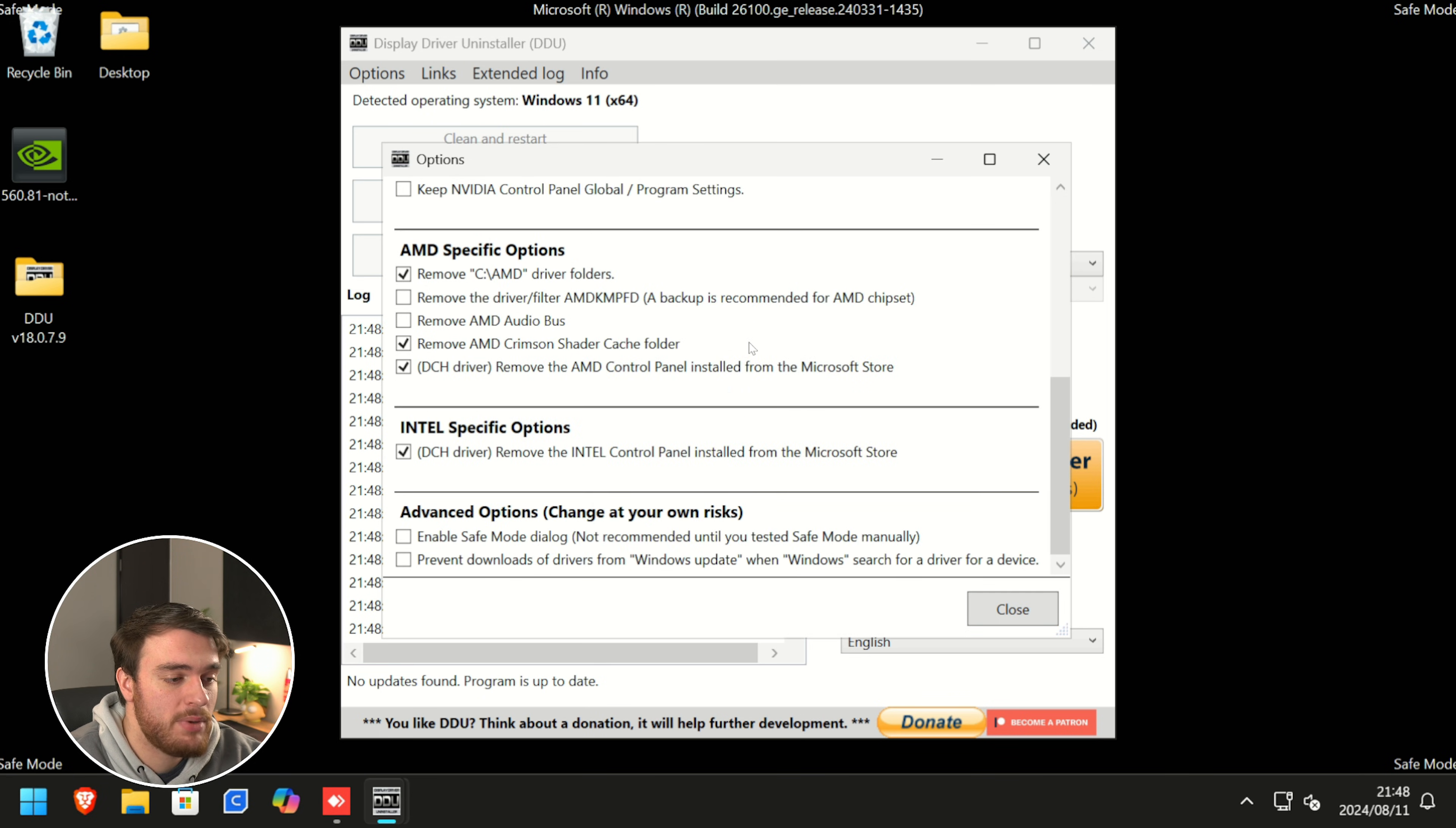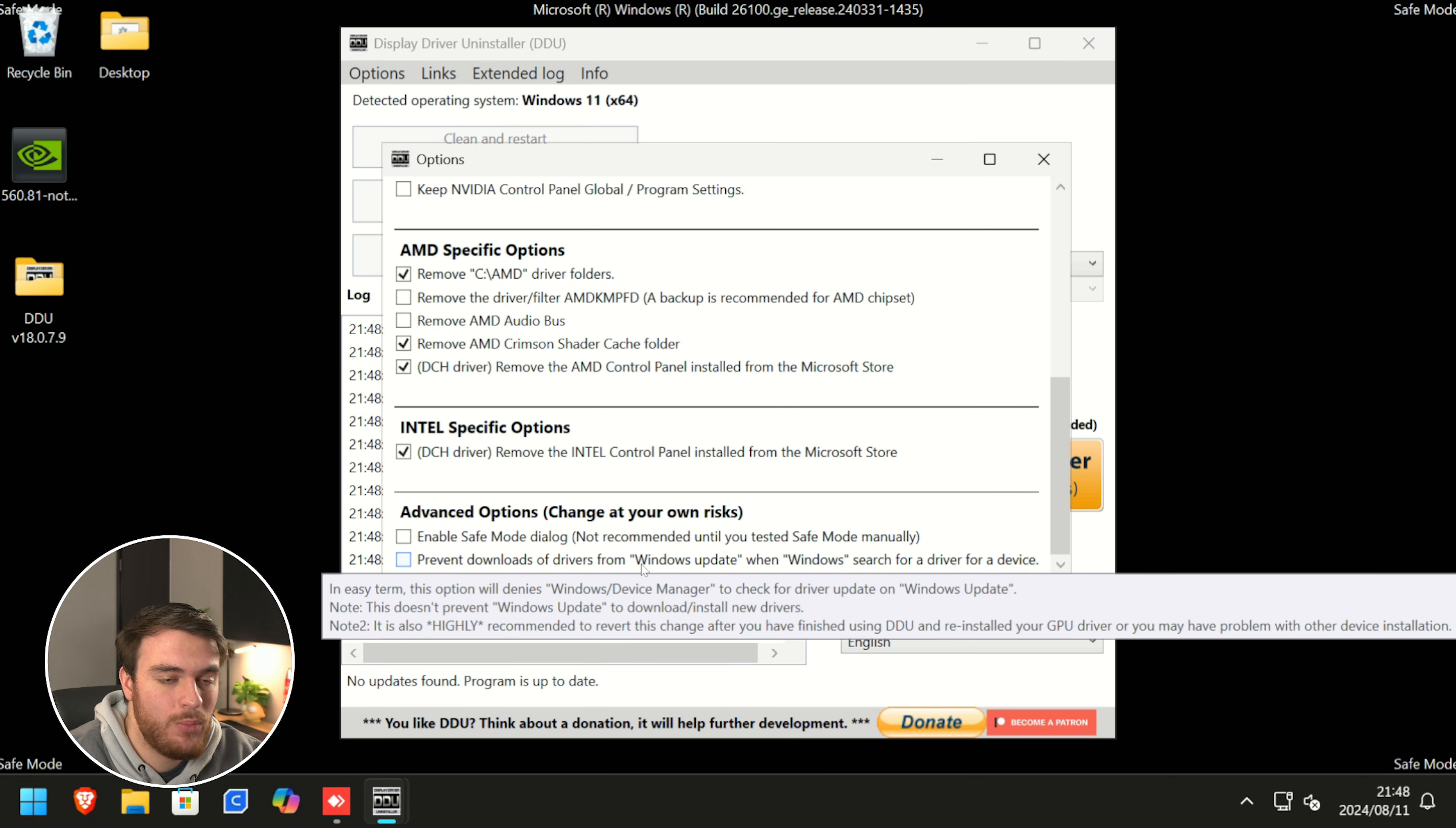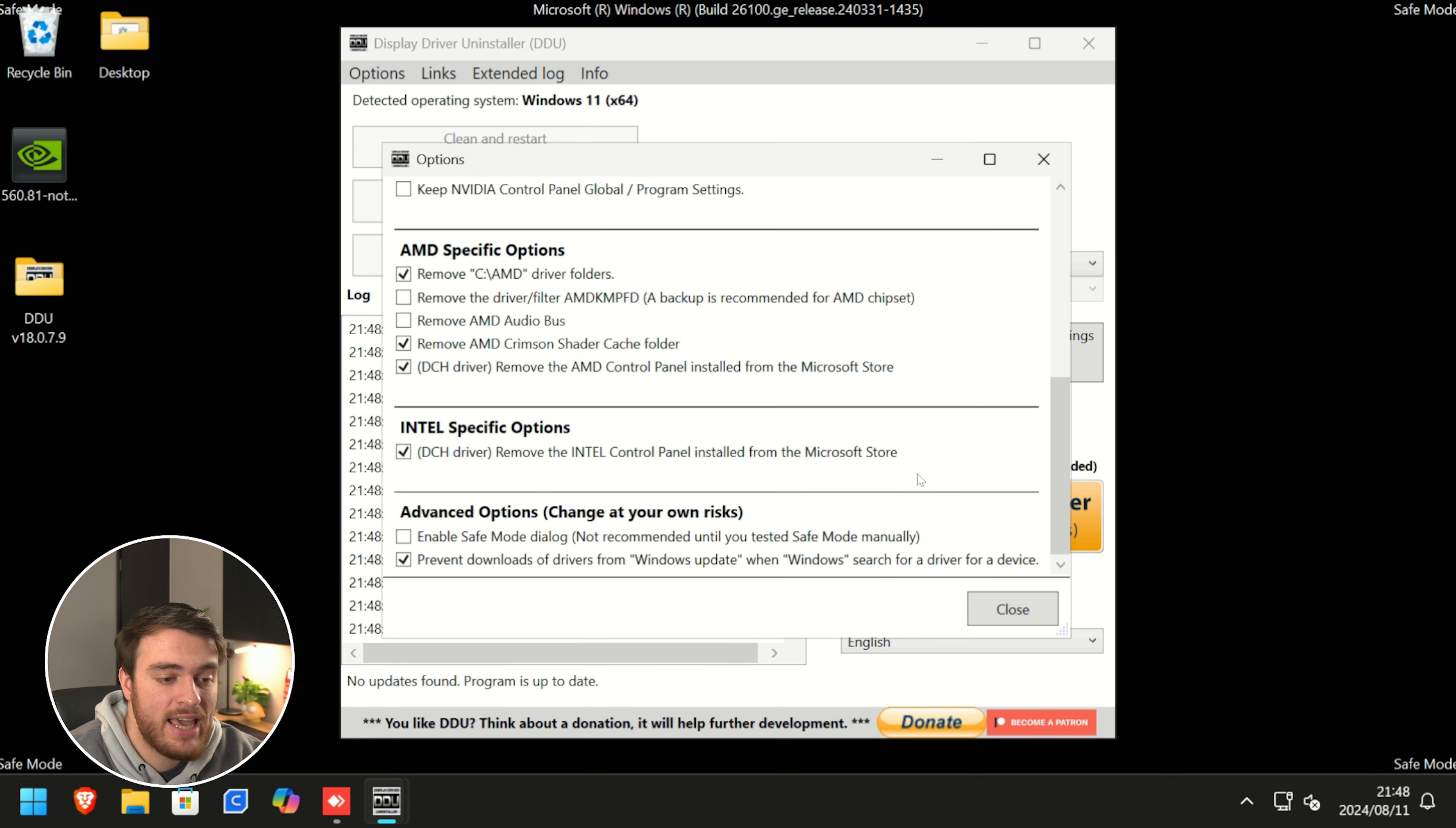Scroll all the way to the bottom here, and you'll find prevent downloads of drivers in Windows update. Simply tick this, click OK, and we can click close.